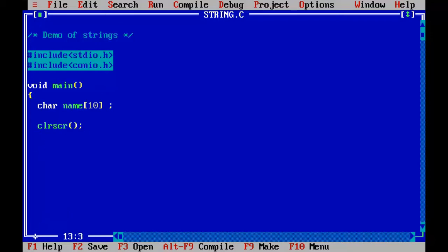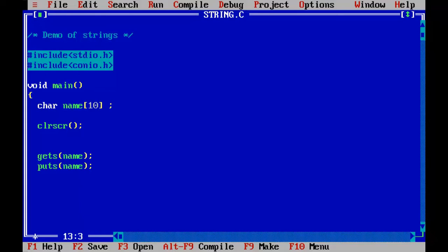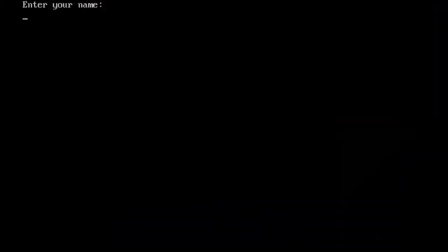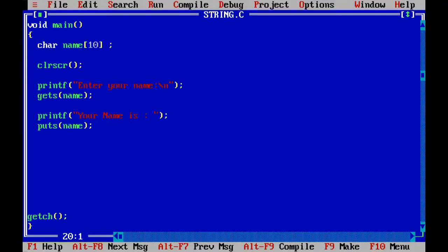There are two important input output functions for handling strings: gets and puts. Gets function will get the String in. It is enough to pass the variable name inside the gets function. When we use puts function, we can actually print it out. Let us save this. Ctrl F9. Enter your name. I will put angpro. Your name is angpro. This is how the gets and puts function work.